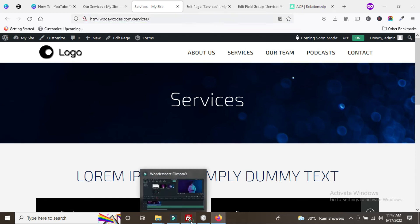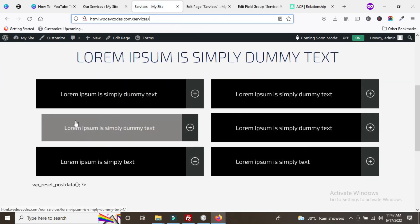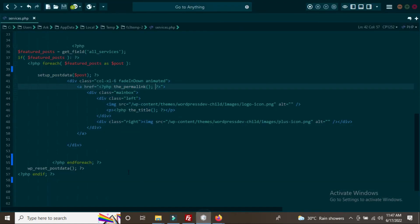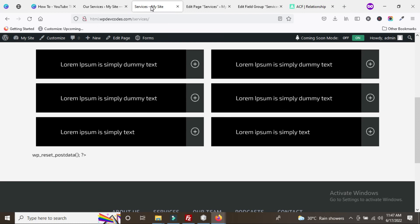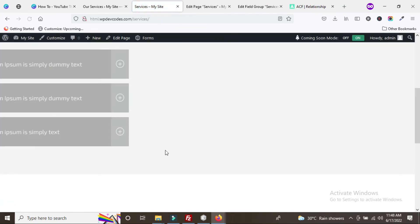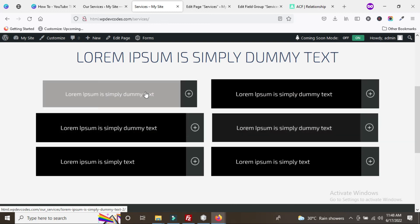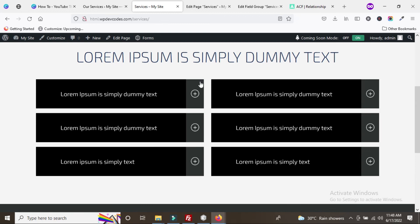Refresh the page — it has been updated. Now you can see all the services have appeared on the frontend. After fixing a small issue and saving the file, the page reloads and all services are listed. Each service button is connected to its respective service details page. Using this method we can easily make a dynamic services page using Advanced Custom Field relationship.